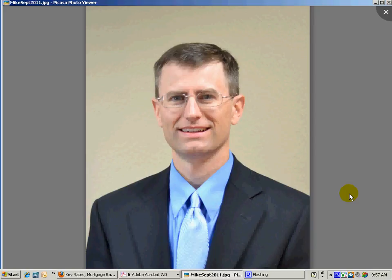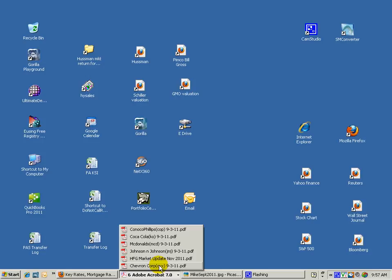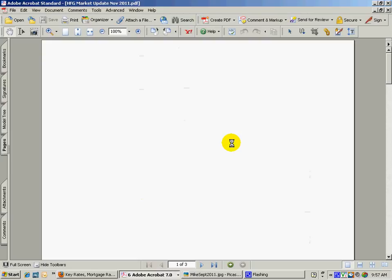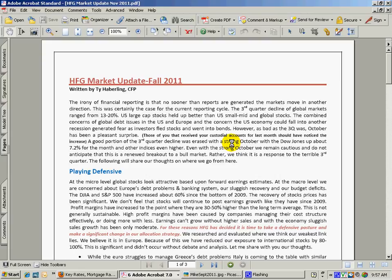Within the last week, we've made some changes at Haverling Financial Group as far as the investment selections that we've made. What you should have received within the last few days is an HFG market update written by Ty Haverling, certified financial planner. He is actually one of the owners of the company and also one of the investment advisors. As you can see, hopefully you've read through that a little bit.